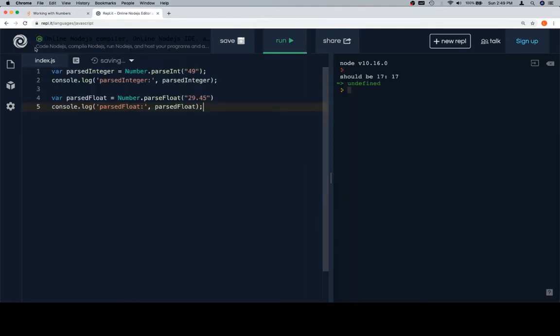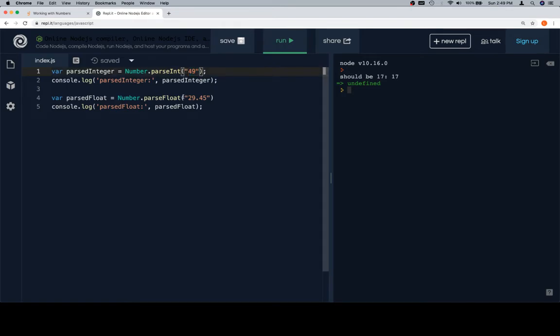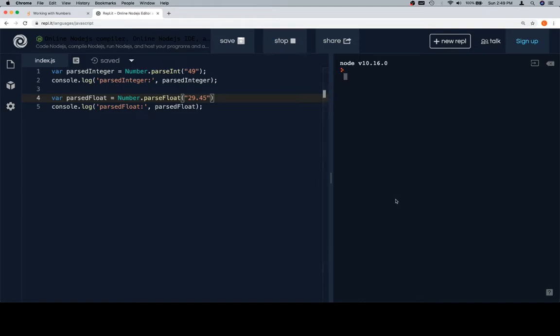Here are two versions—we're going to do both together because they're rather similar. parsedInteger is going to equal Number.parseInt, and then we pass in a string version of a number. Same thing for a string version of a decimal or float.